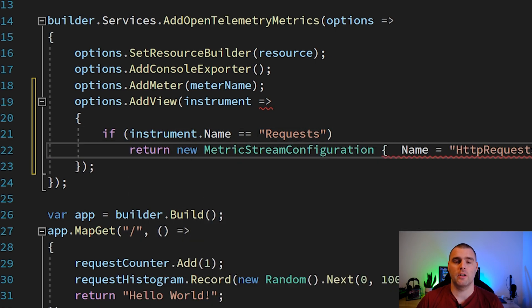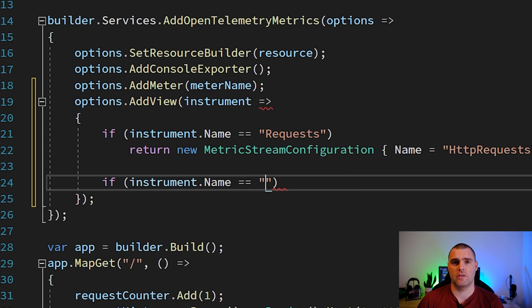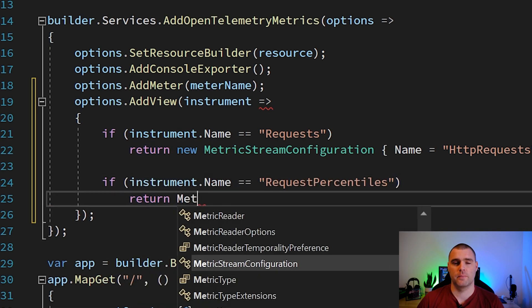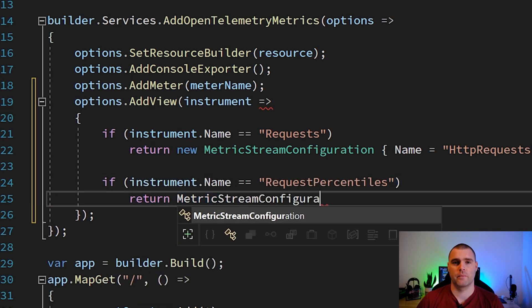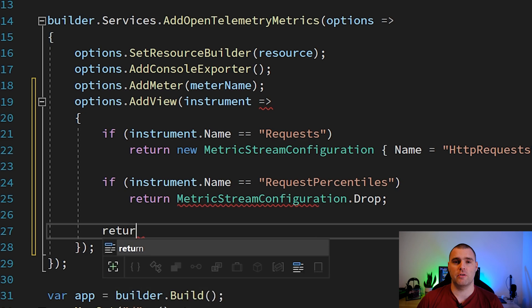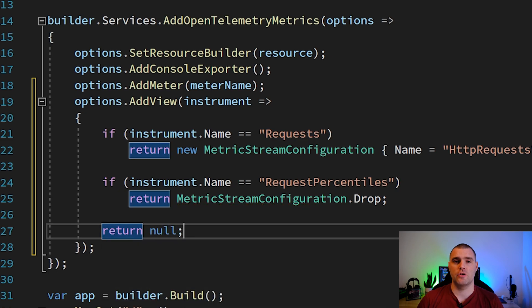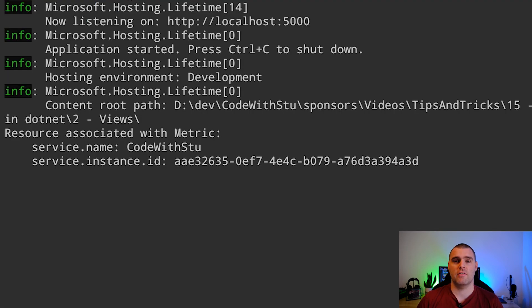Or you might want to drop the metric as being shown now. And then when you run the application, you'll be able to see that certain metrics are dropped.